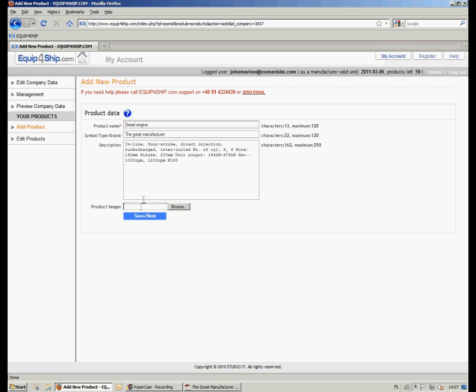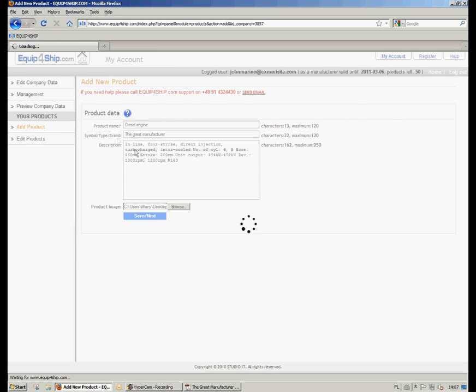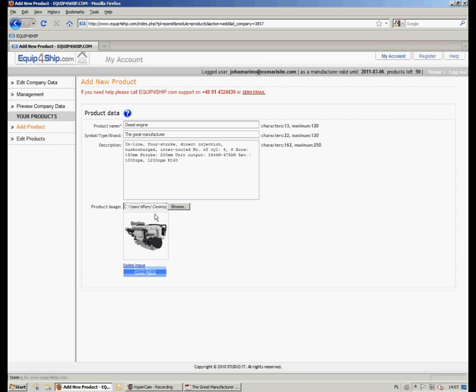Now it's time for the image of the product. Double left click on picture, waiting for image upload and we are saving the results.